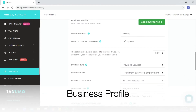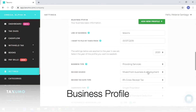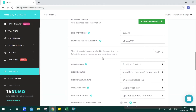Next would be the Business Profile. Here you can create specific profiles for each taxable year that you will be filing through the platform. You will be asked for your line of business and when you want to start filing your taxes. If you created an account this year but want to comply for the previous year, you can key in when you want to start filing.